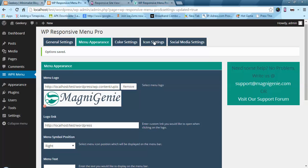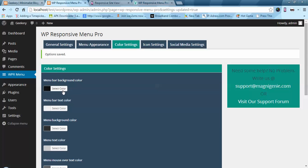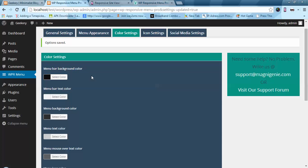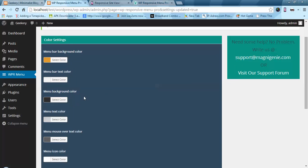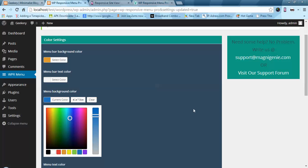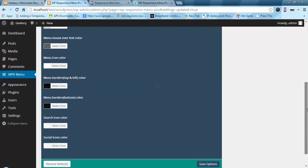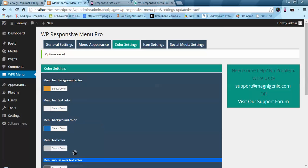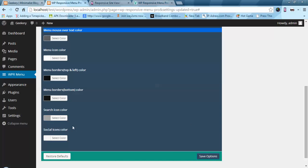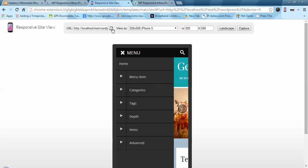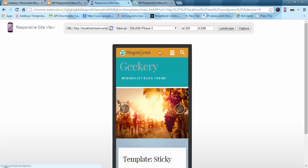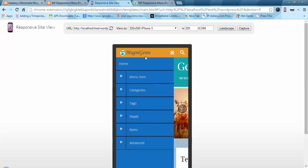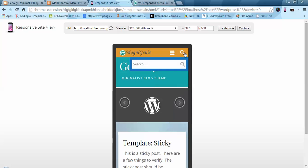Now let's jump to the color settings. You can change the look and feel of the menu as per your website. Let's change some colors and also change the search icon color. After saving, you can see the color of the menu bar is changed, the menu background is changed, and the search icon color is also changed.